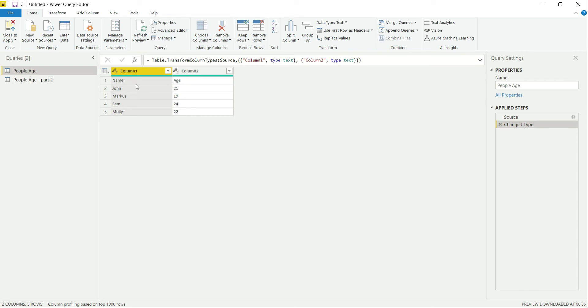So by looking at the data, it is clear to us that the first row of this table is a header, or which it should have been a header. So how can I convert this first row as a header for this table?